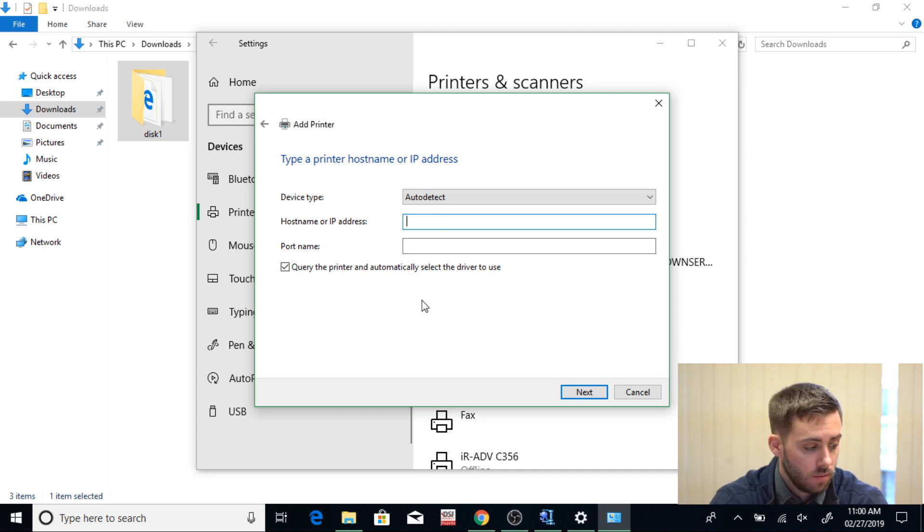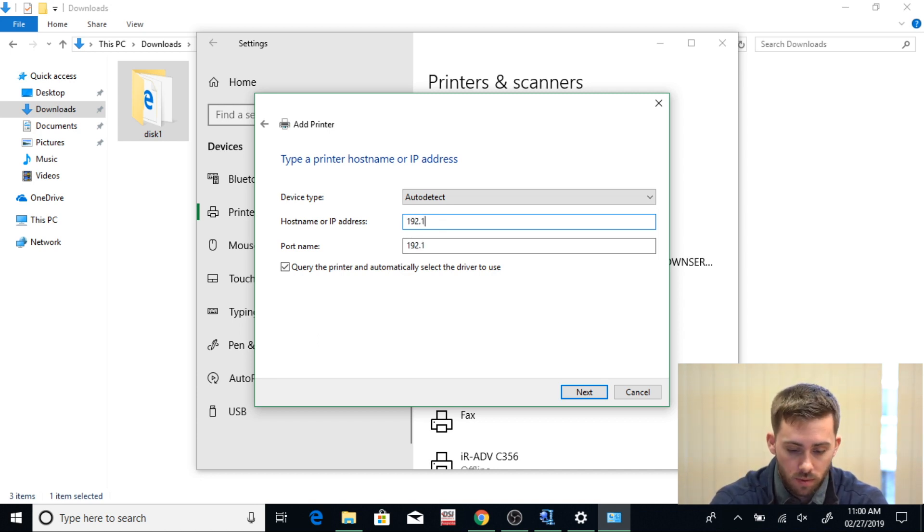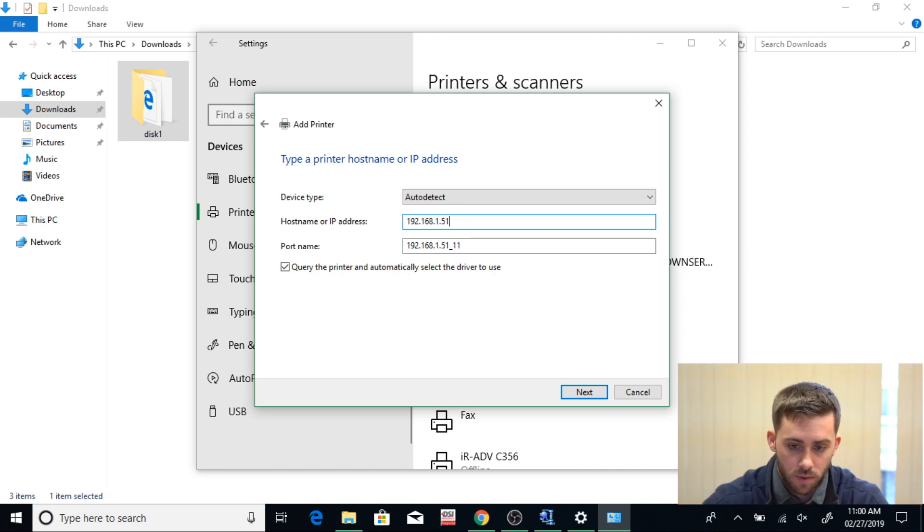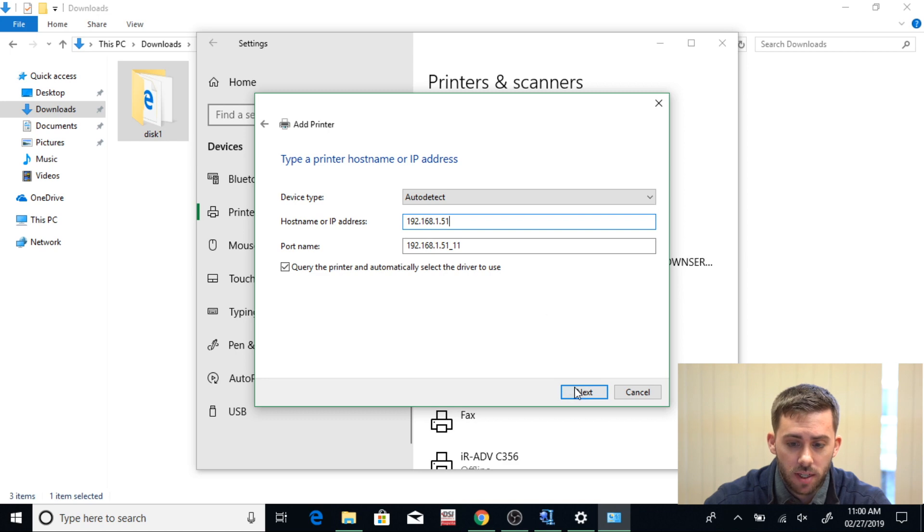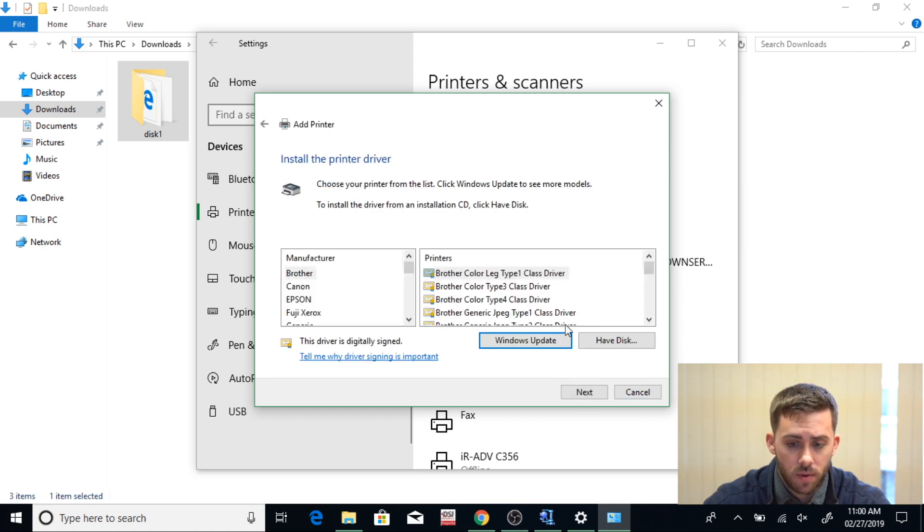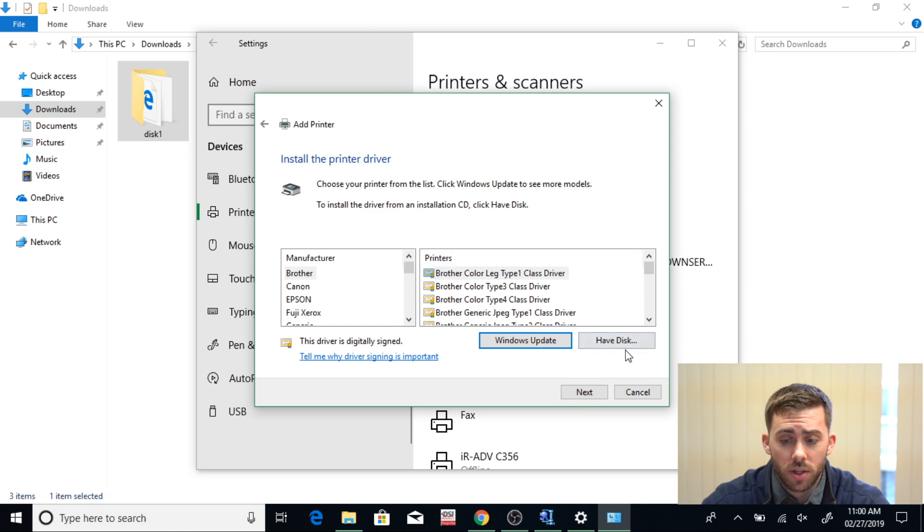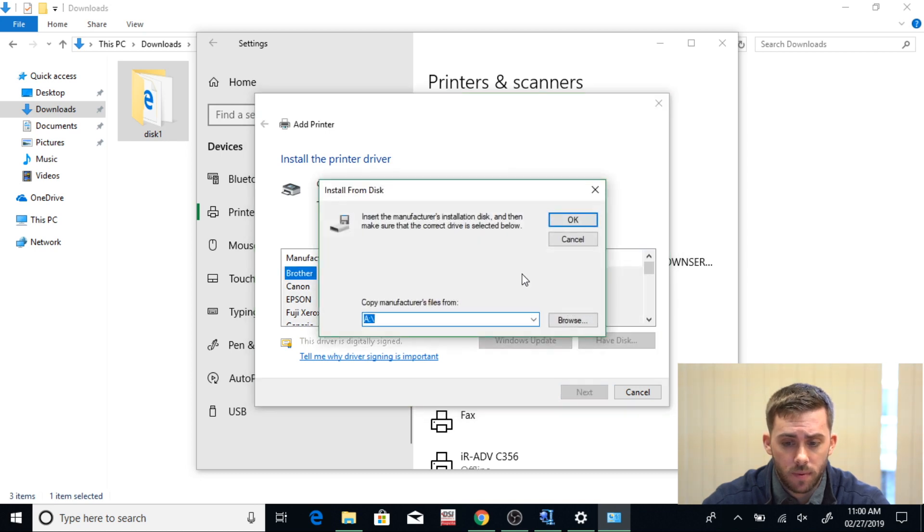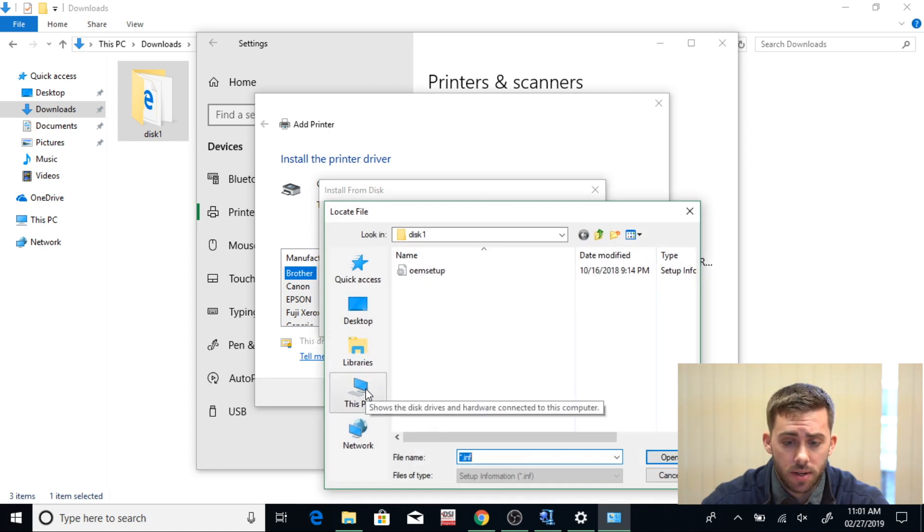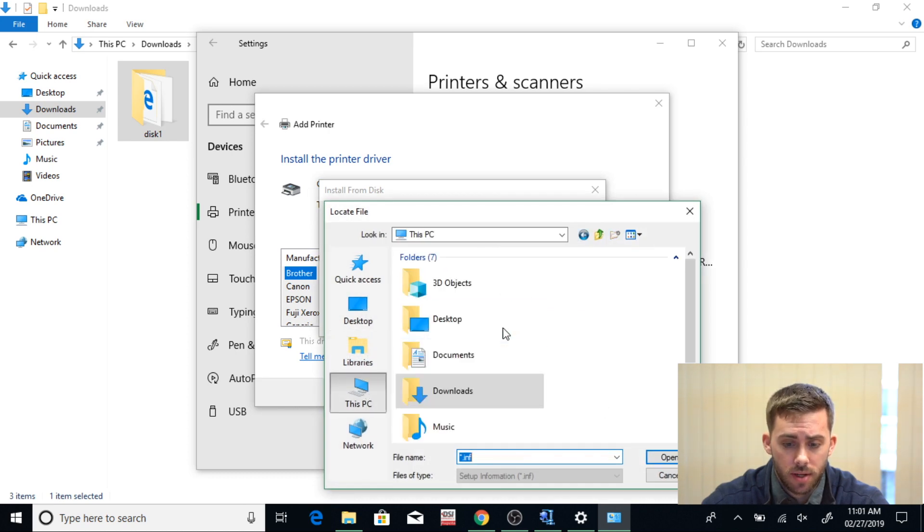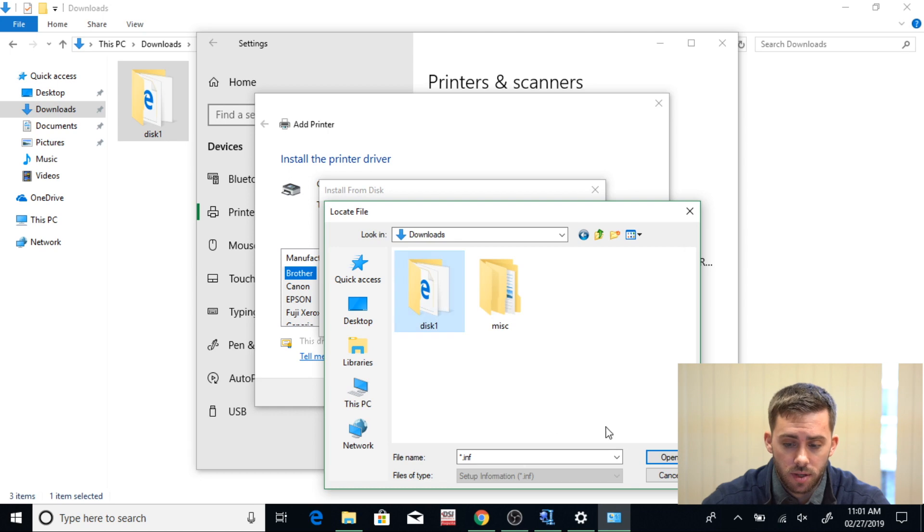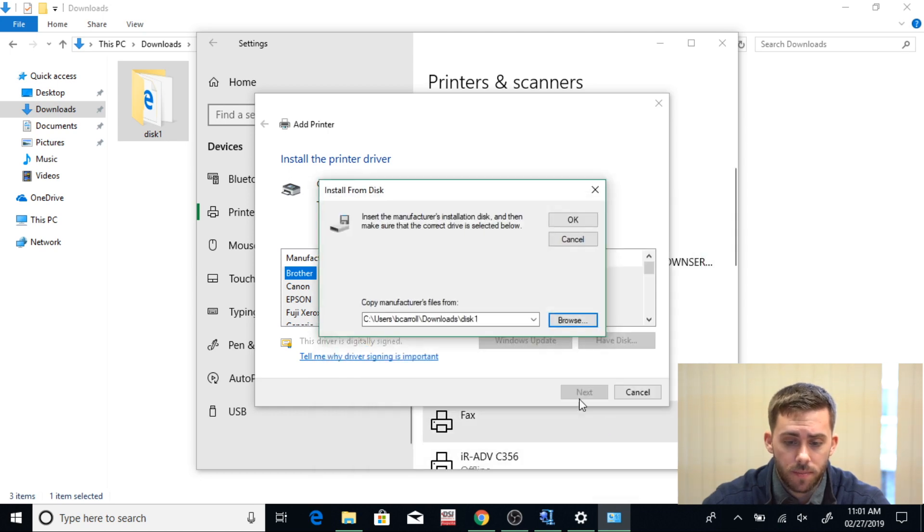Once you have that, click Next. And now you're going to click on Have Disk and you're going to click Browse again. Now here you're going to go to This PC, Downloads, and now click on that Disk 1 folder that you downloaded earlier. Now hit Open, Open again, and then hit OK.